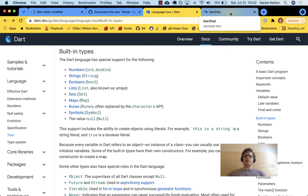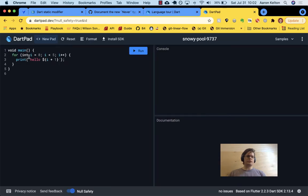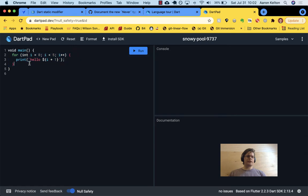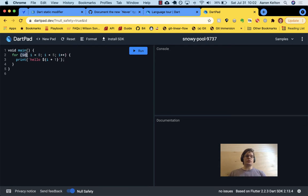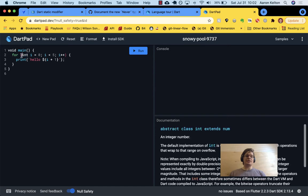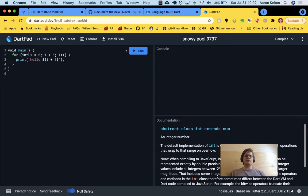So if we were to go into DartPad, you see here in this for loop that DartPad starts you off with, the integer i, they initialize it at zero and they give it a type. So this is what a for loop looks like where you have this variable explicitly typed as an integer. I could call that a var, but it's an int, again lowercase when you do that.